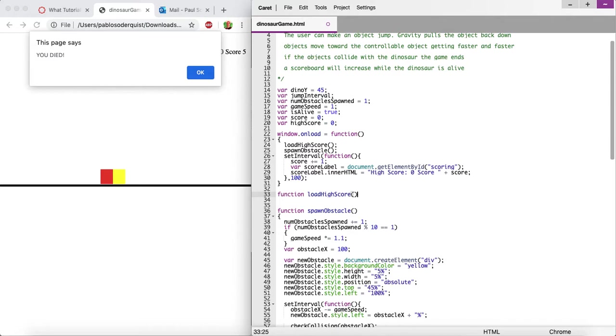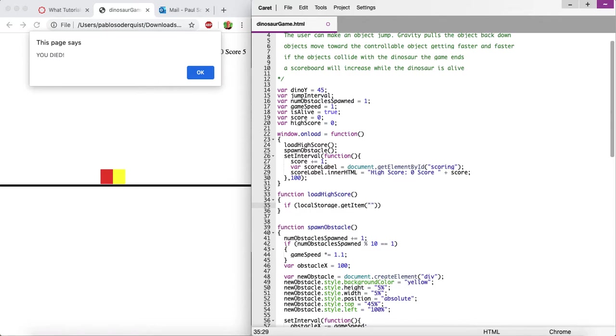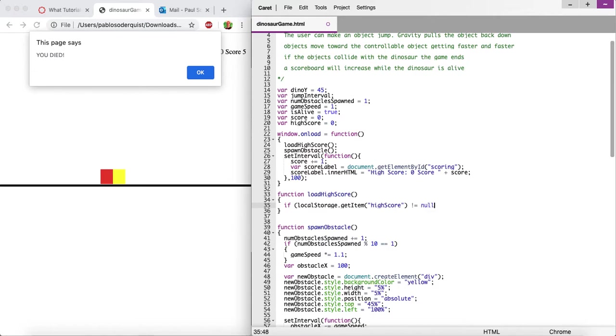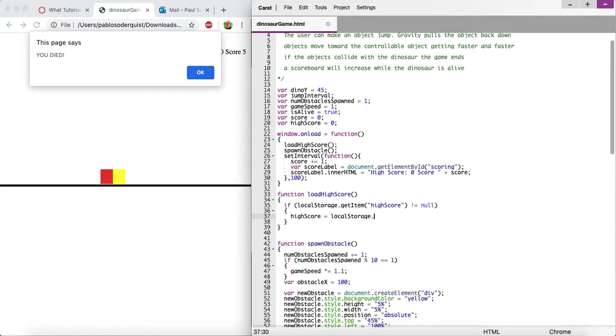But inside of this function, we're going to try to retrieve that value from the local storage of the device. And the way to do that is to just say if local storage dot get item by the ID high score, which we haven't used yet, but that's the one I'm choosing. So if we can find an item by the label high score in the local storage, and it doesn't equal null, that means it exists. Let's say set the high score variable to equal that. So high score equals local storage dot get item by the ID high score, by the label high score.